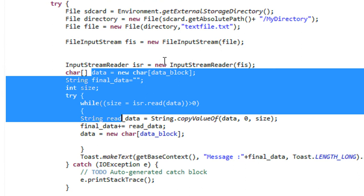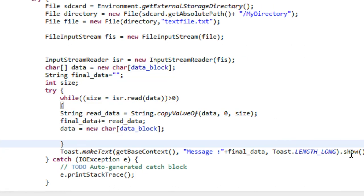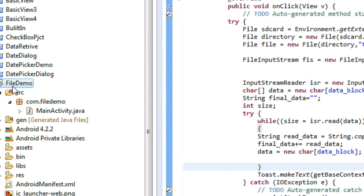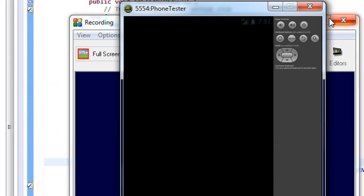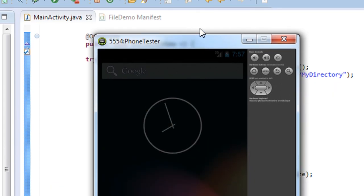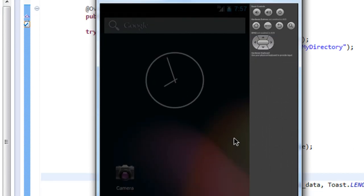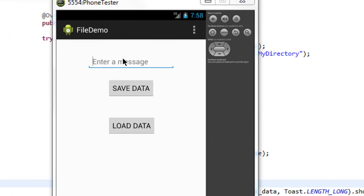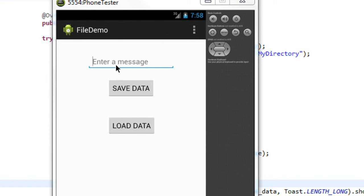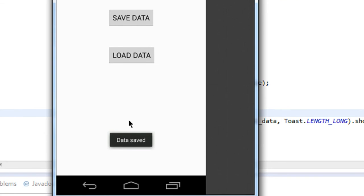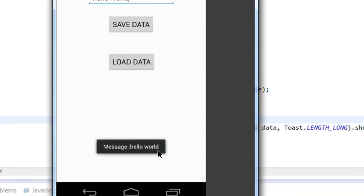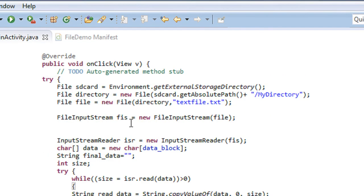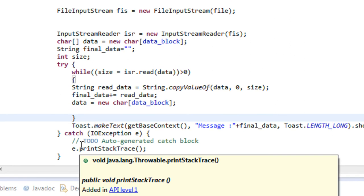We are getting data as a block of 100 characters — that is all explained in the previous part. Now it is time to check the project, so I run and load the application and open up the emulator. The project is opened and I give a message: 'Hello World'. I save it — all data is saved successfully. Now I load the data to retrieve it back from the SD card. The message 'Hello World' is displayed. This is how we save data into the external SD card in your Android device.